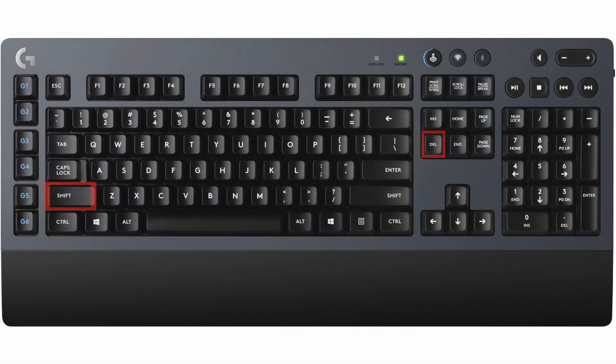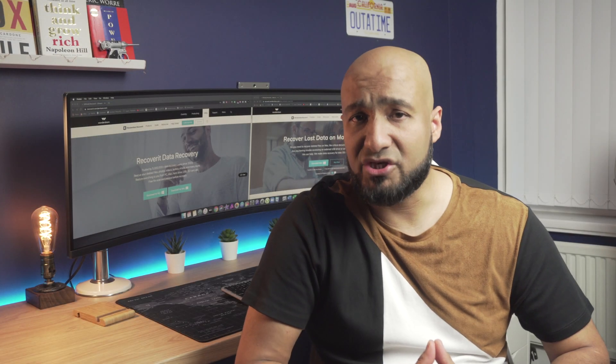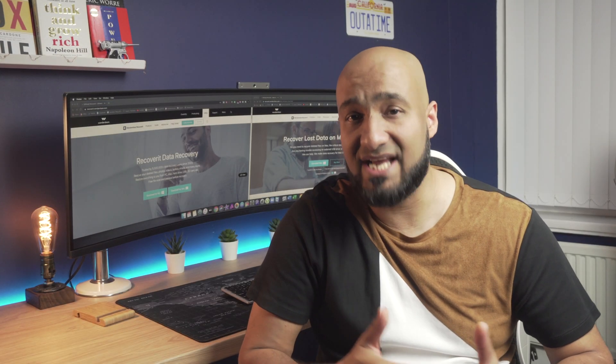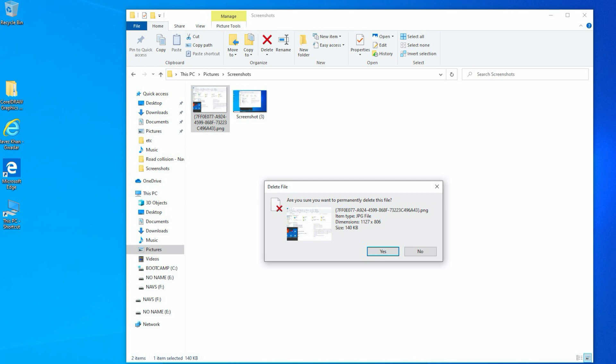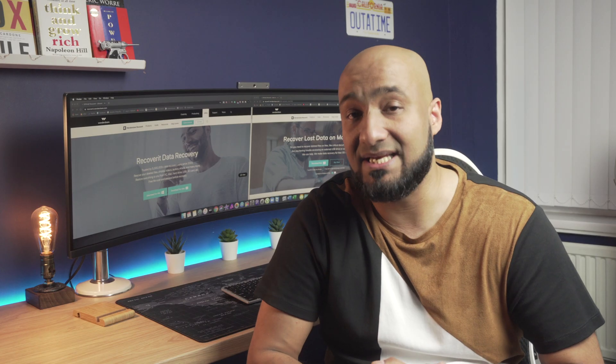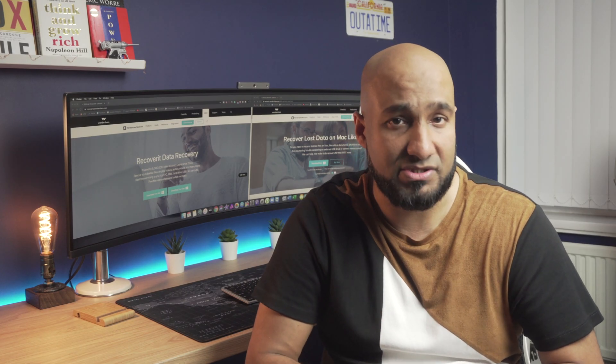Next, Shift plus DEL which is delete. Unlike the previous key combination, Shift plus DEL will permanently delete the selected file from your PC. This means you won't be able to recover the deleted file, so use it with caution.